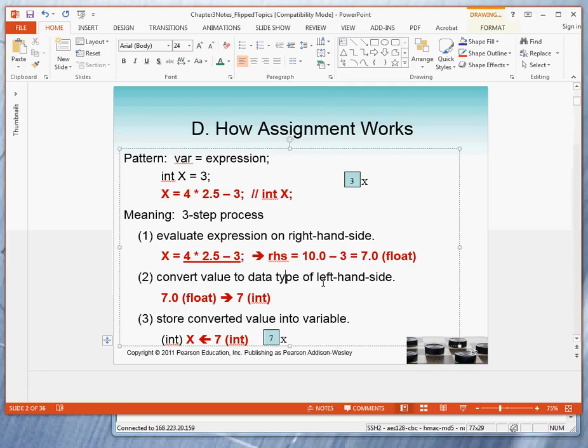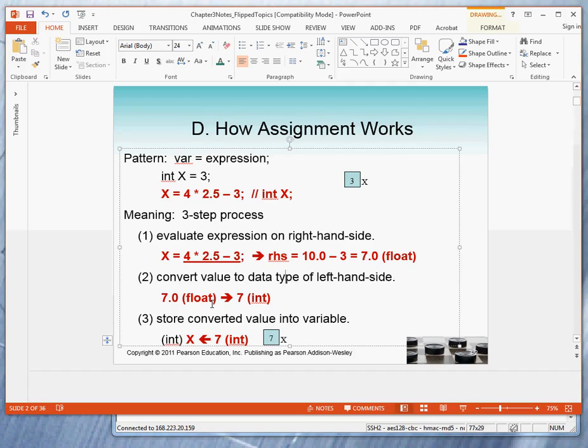Step 2 says convert the value to the data type of the variable on the left-hand side, which is in this case an integer. So what does that mean? 7.0, a float, must be stored as a whole number, which is 7 an int.